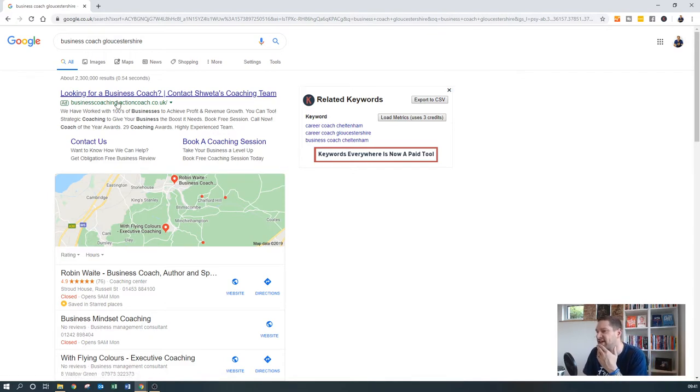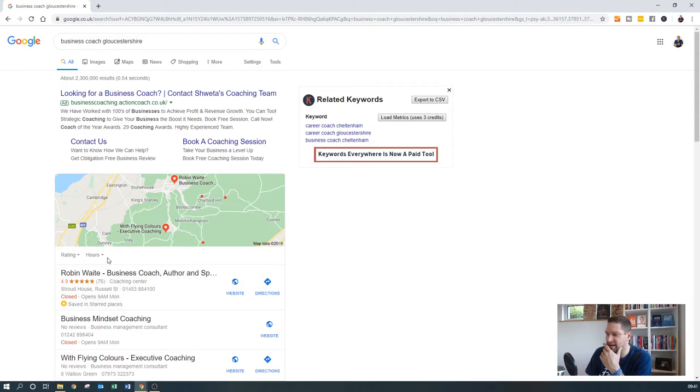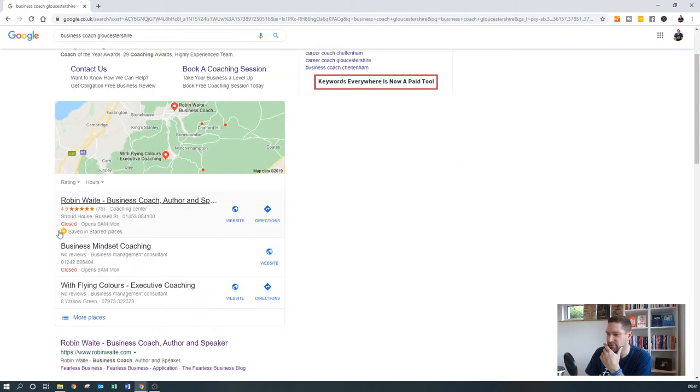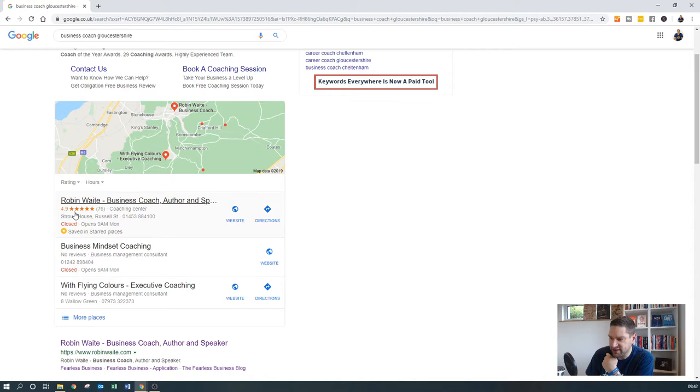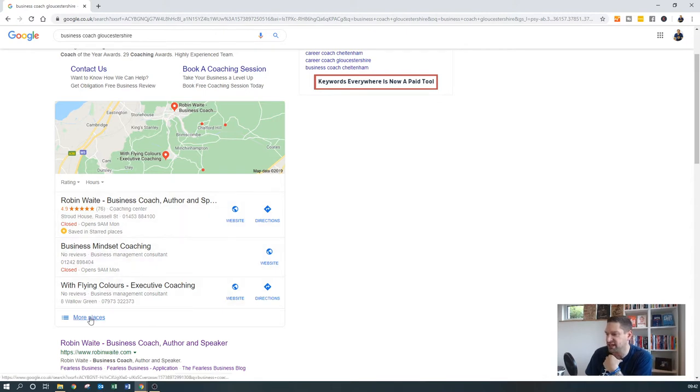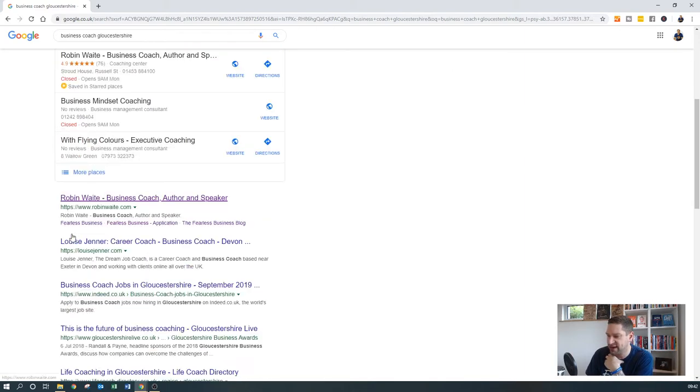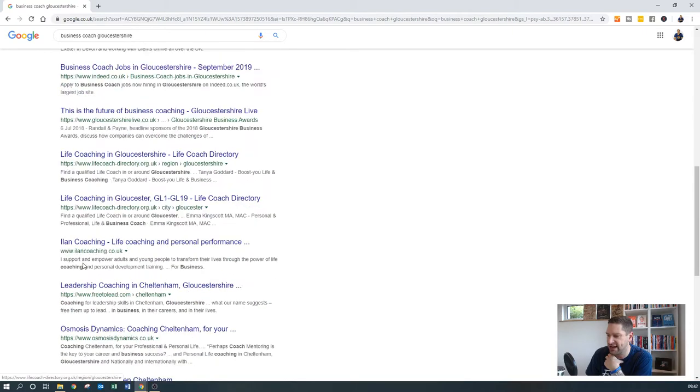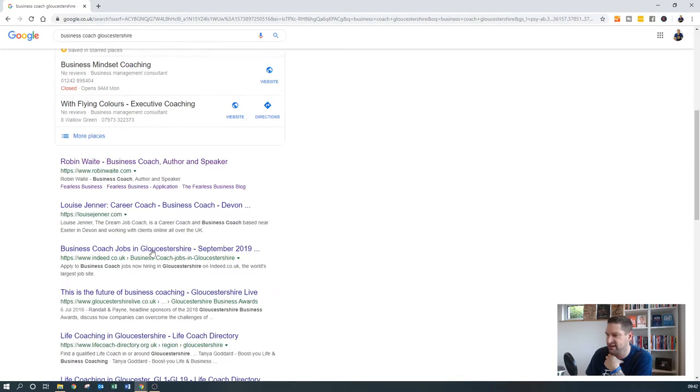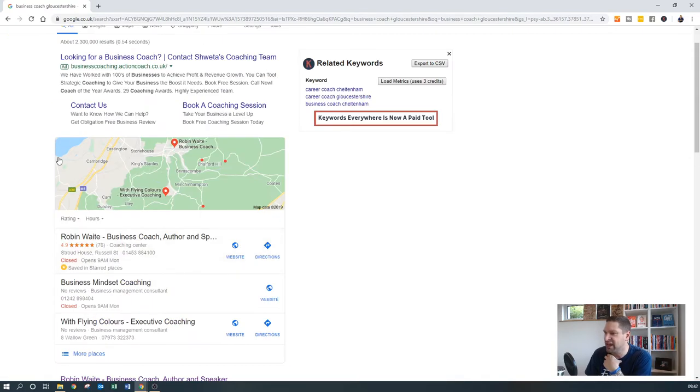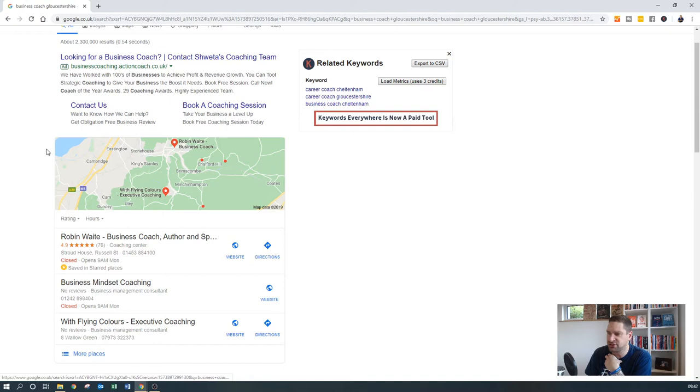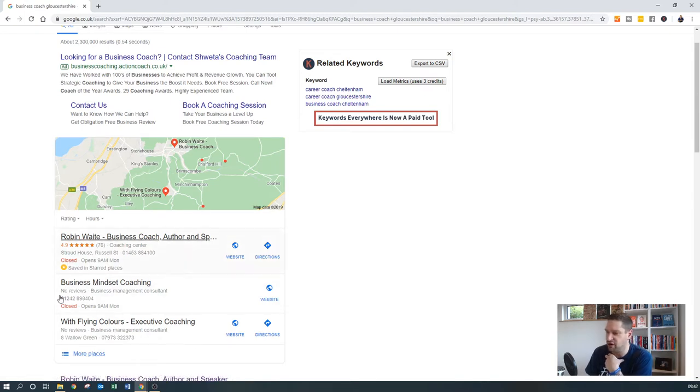But what you'll see underneath here is, first of all, this map here, and then what we call the big three, and a link through to more places. Now, as you've noticed, there are some other coaches in here, but because I've got 76 reviews, I'm kind of fairly high profile up there, and then obviously I've got my organic website and then the organic listings down here. But you can see how much real estate Google My Business shows you on the actual search results.